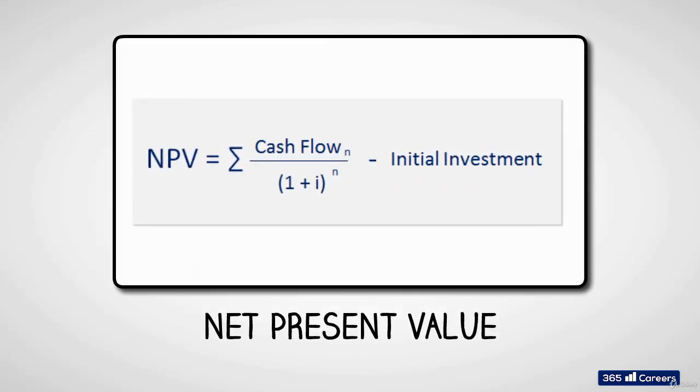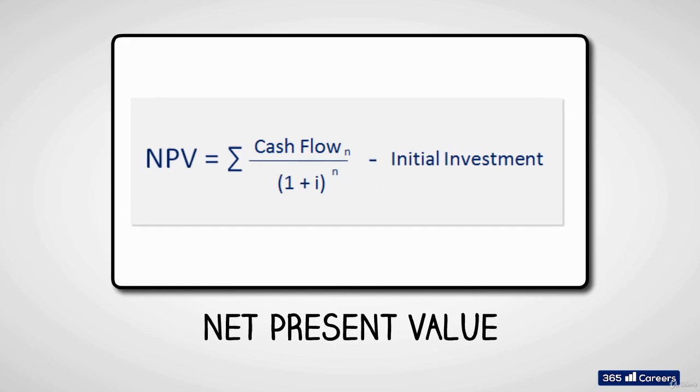Here is the net present value formula. Net present value is equal to the sum of discounted cash flows minus the initial investment.